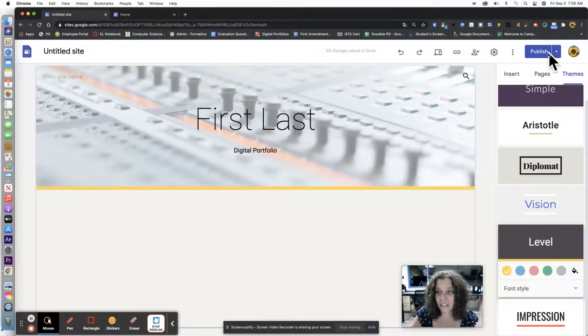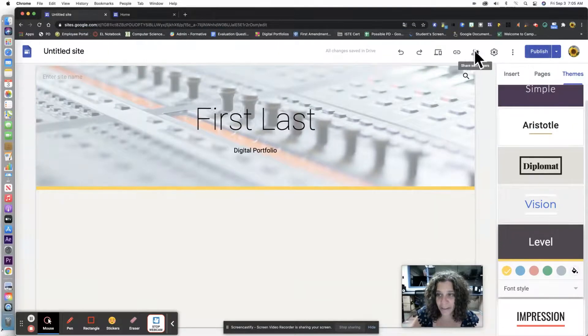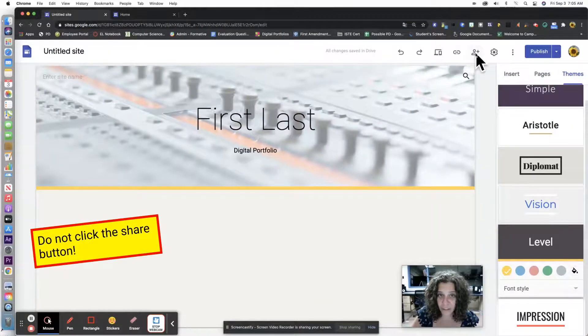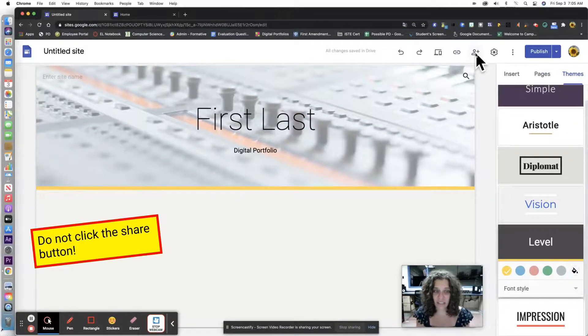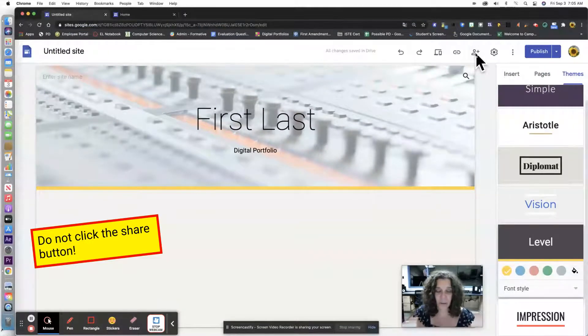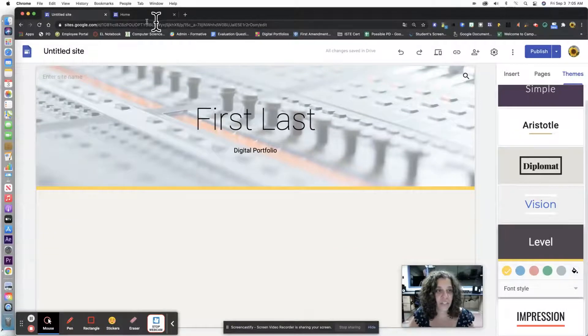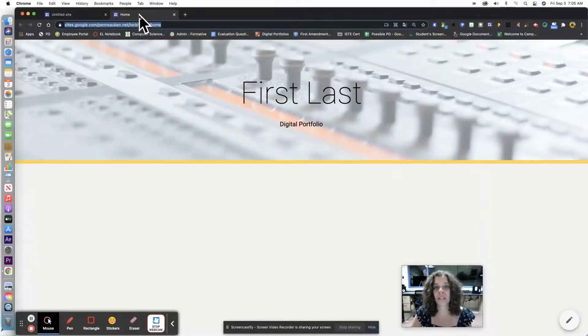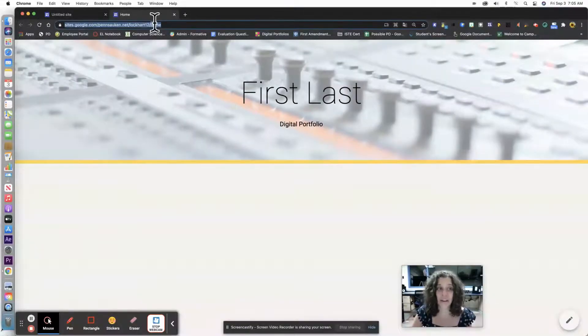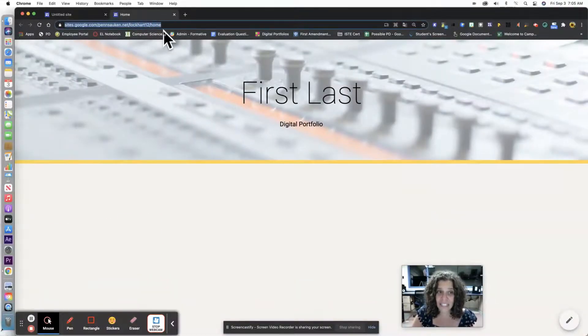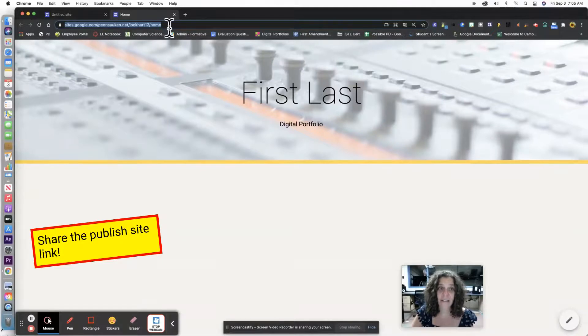I'm not going to click the share button over here because then they have access to edit everything and we don't really want that. We just want to be able to see what you've done and to be able to grade it. So that's why we're going to share this link, the publish site link.